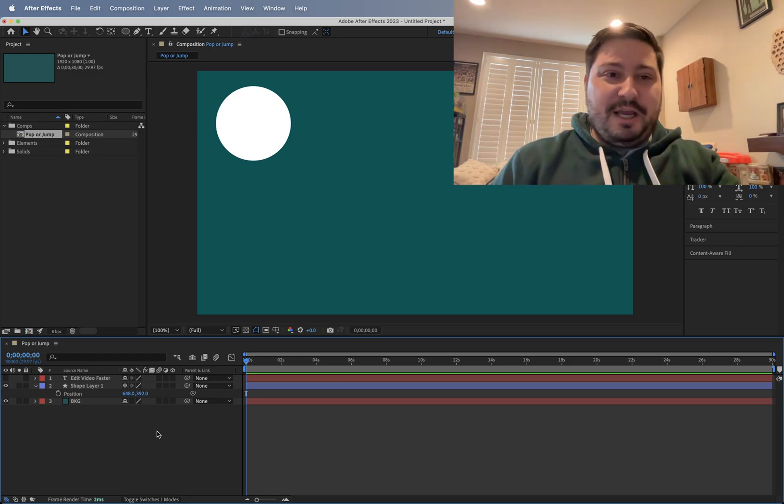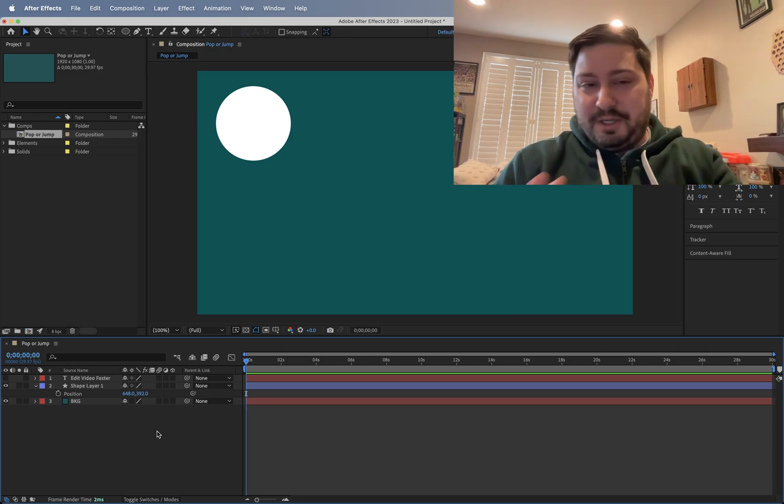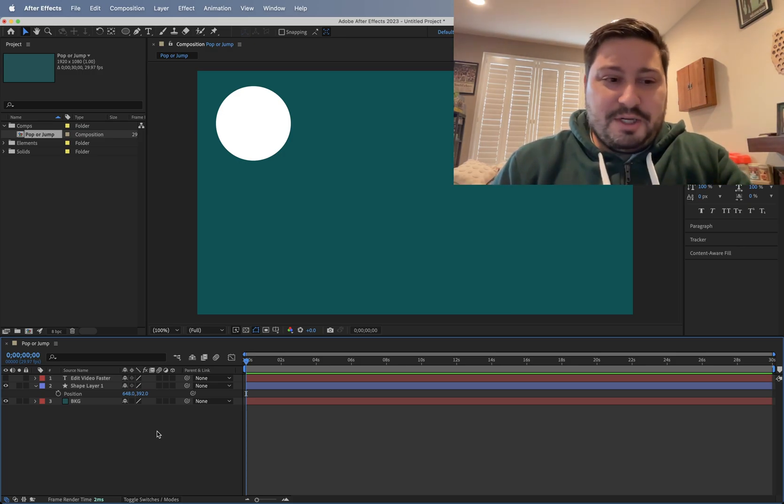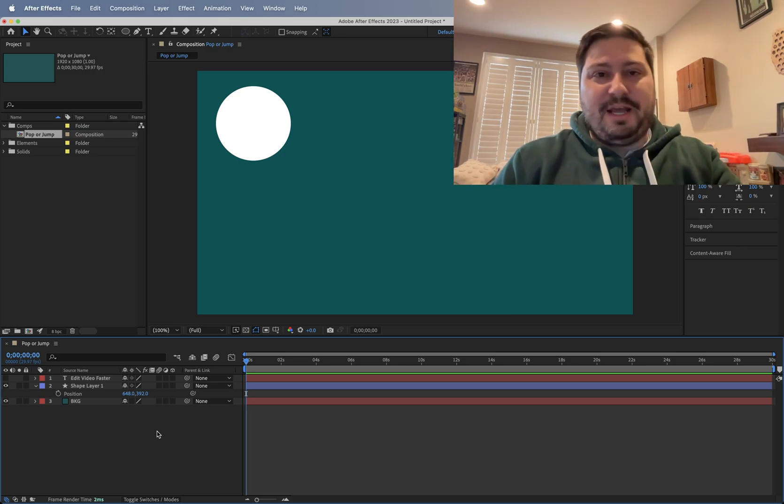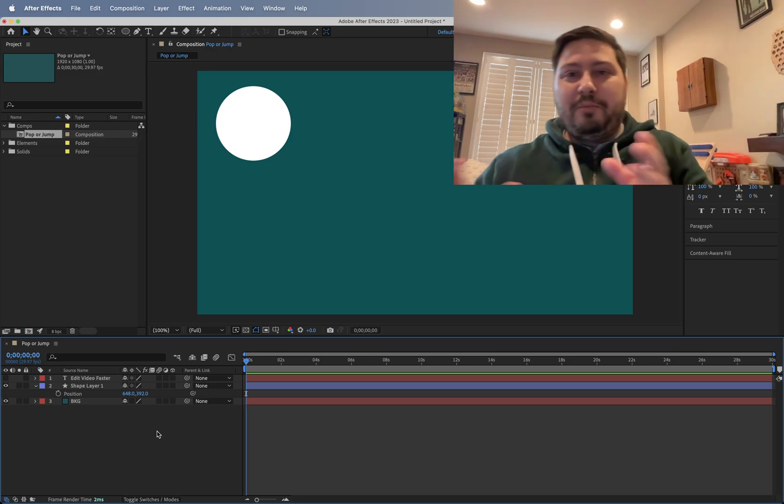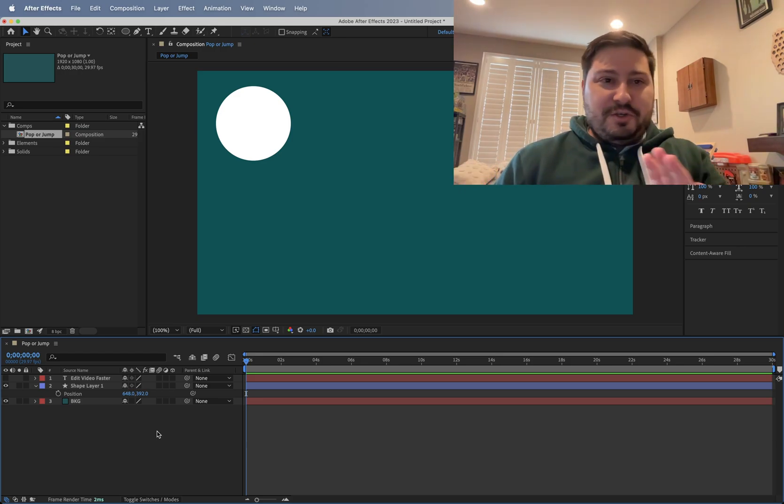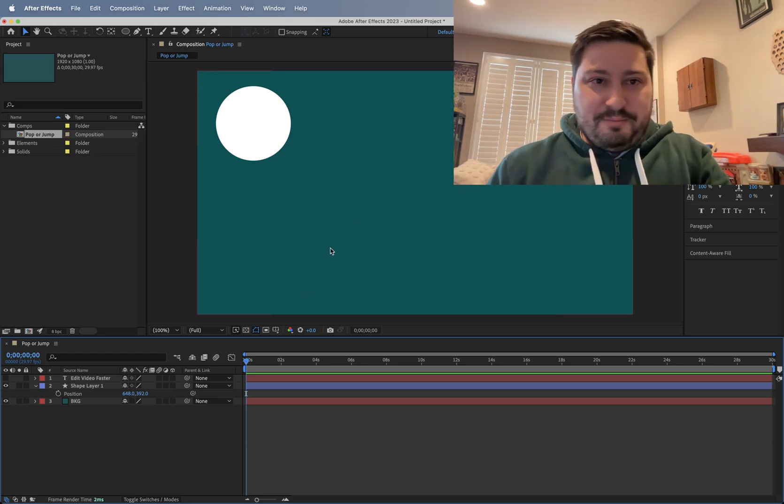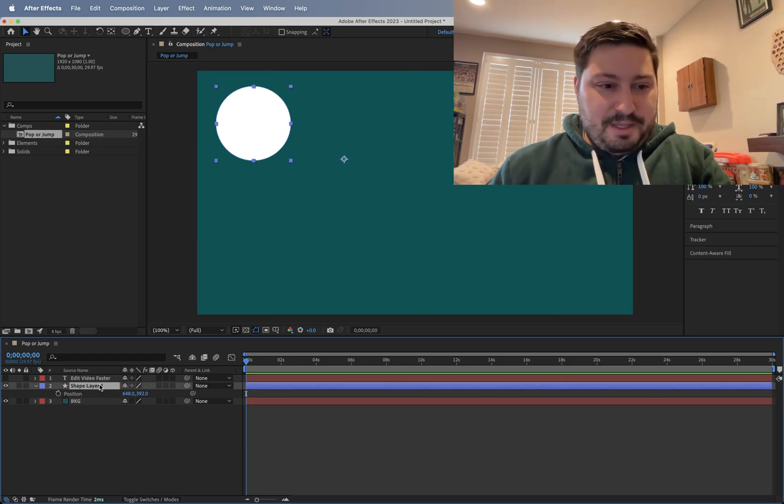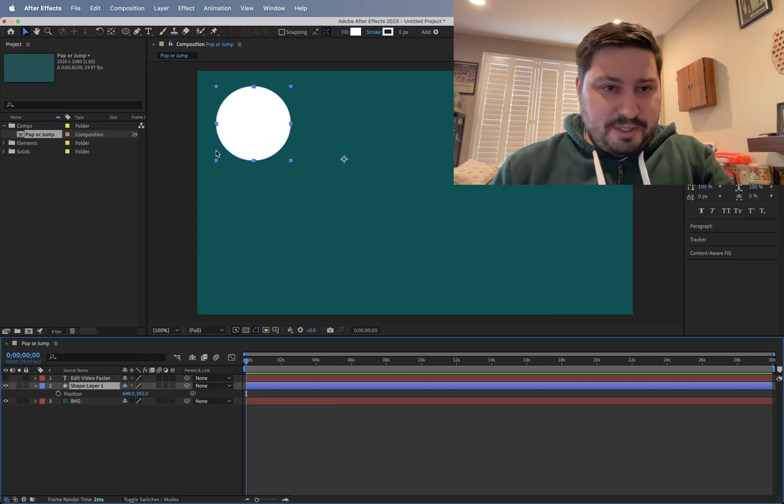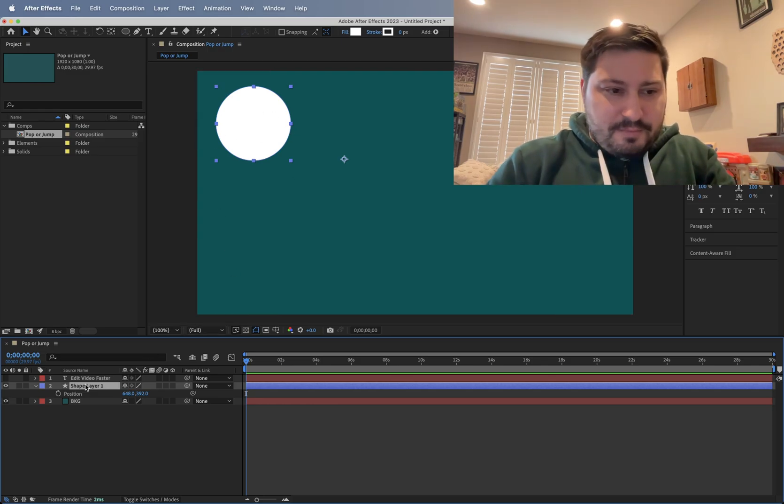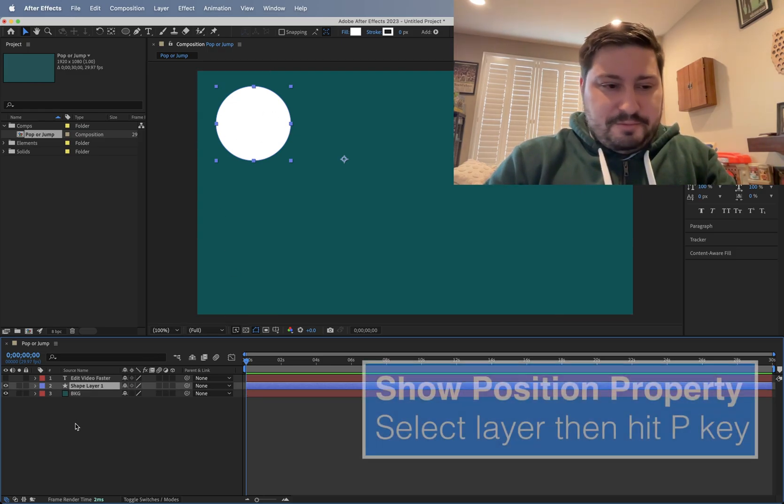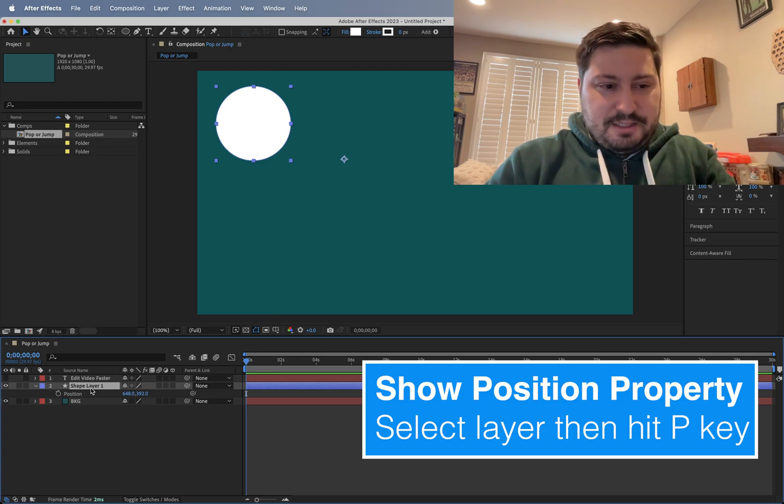But for today, let's show you how to jump these objects across the screen without having them move back and forth. So here in my composition, I have a background layer and I have the shape layer. I have the position property open. You can just select the layer, hit the P key to do that.